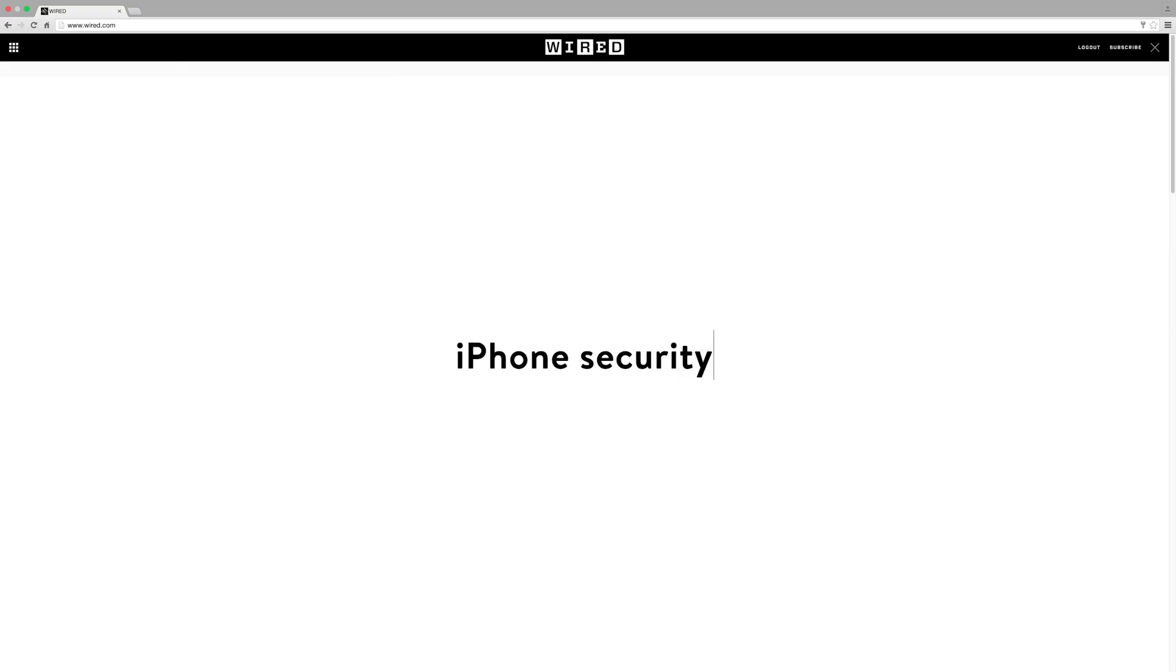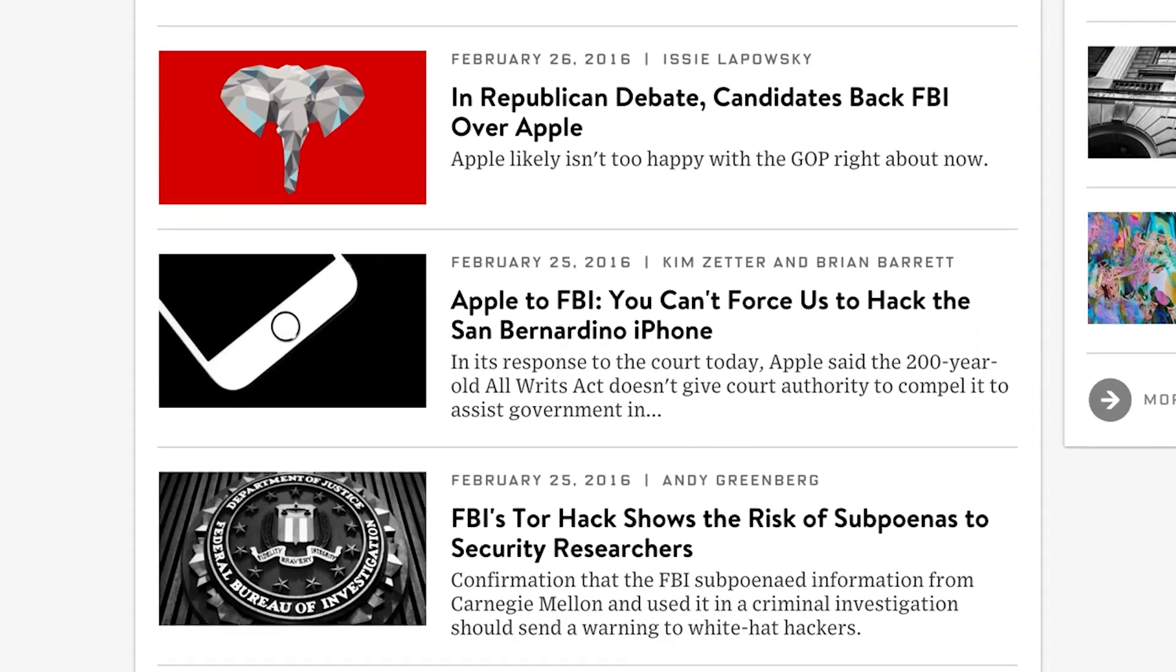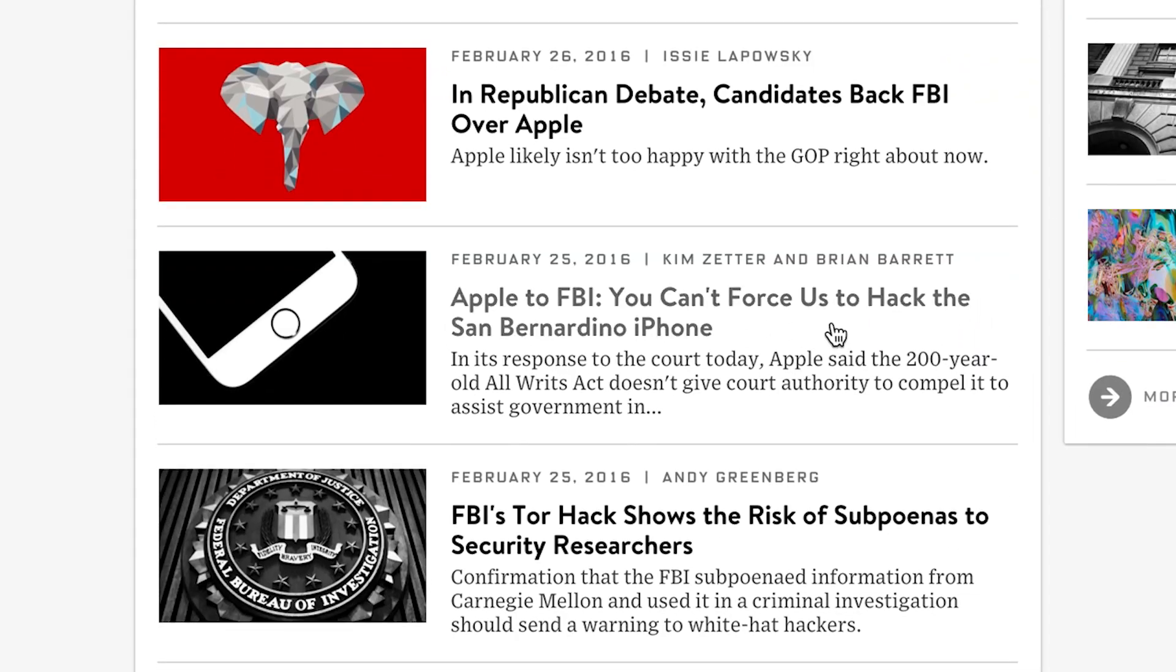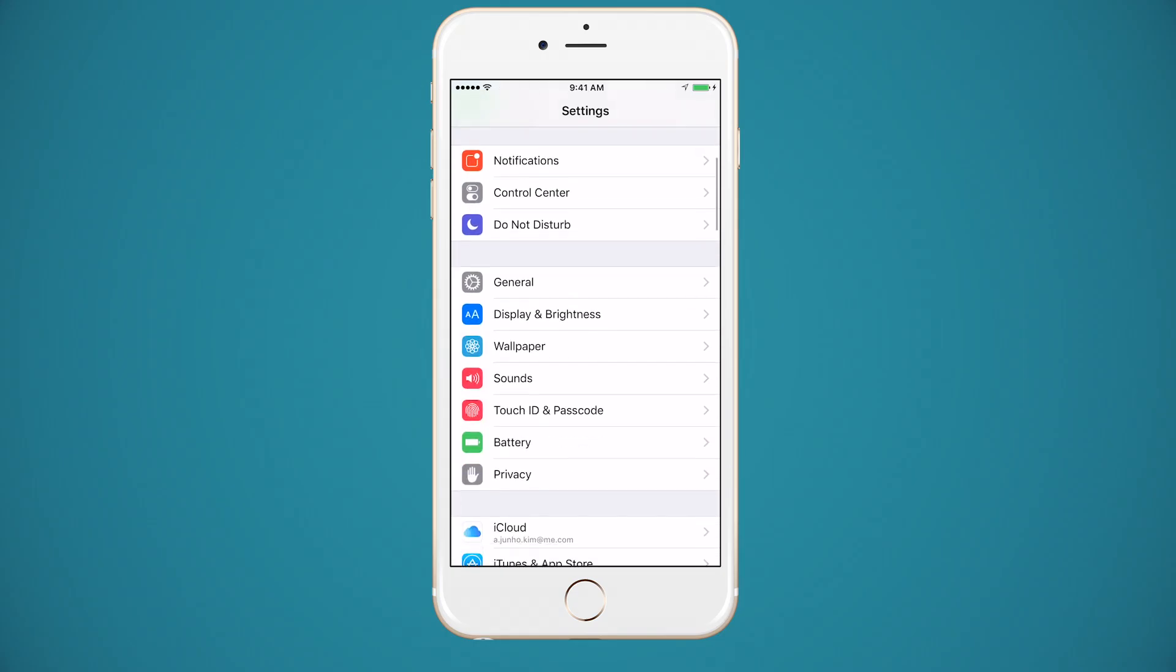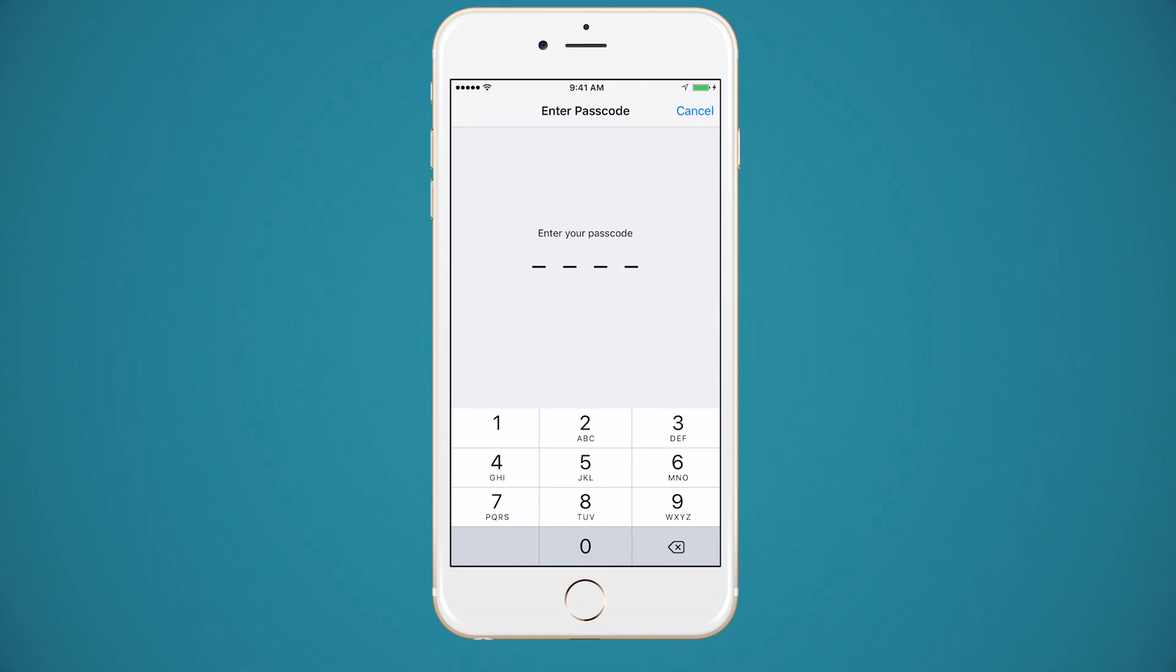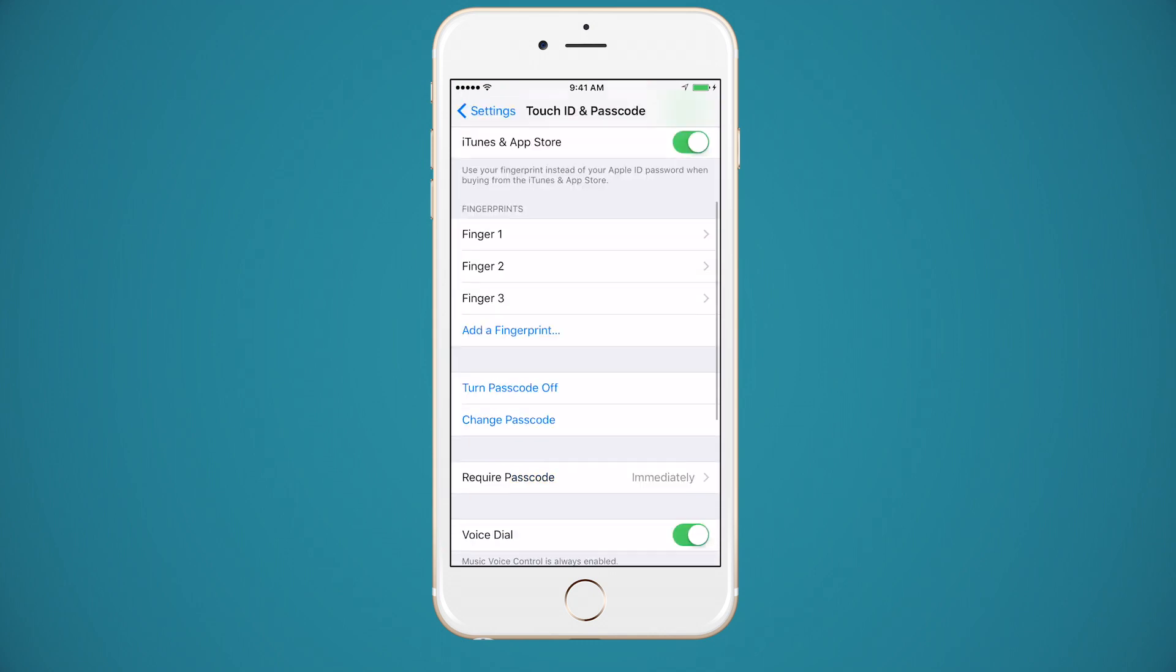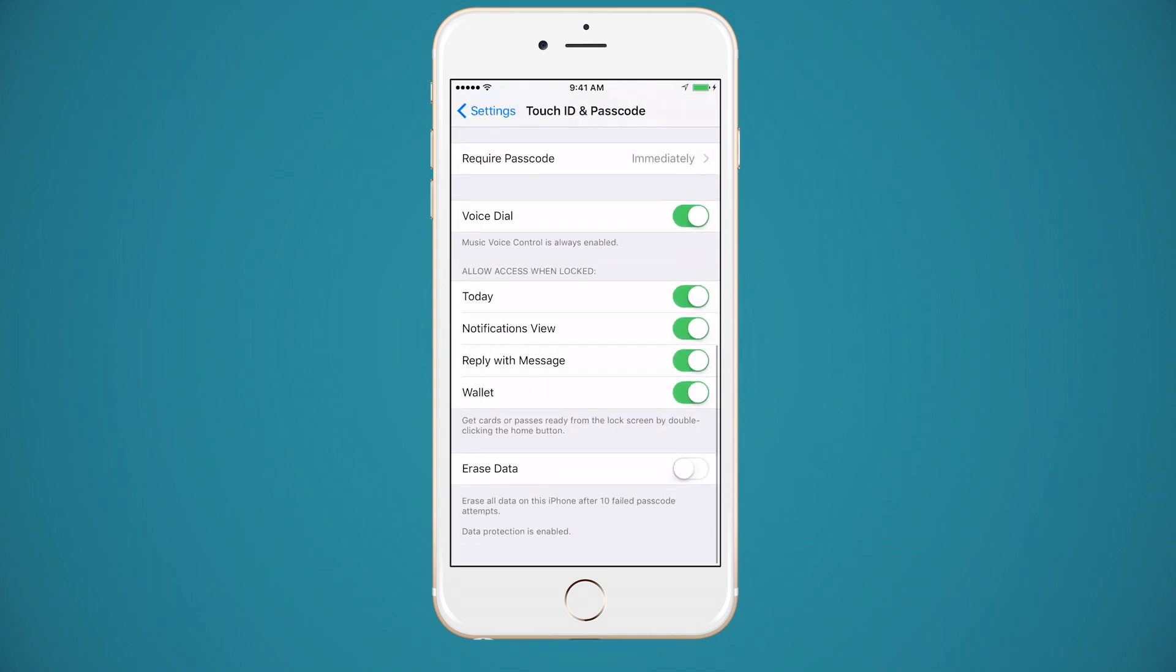iPhones are in the news a lot lately thanks to Apple's ongoing battle with the FBI. In 2014, Apple introduced a security feature that keeps others, including the federal government, from snooping around your phone.